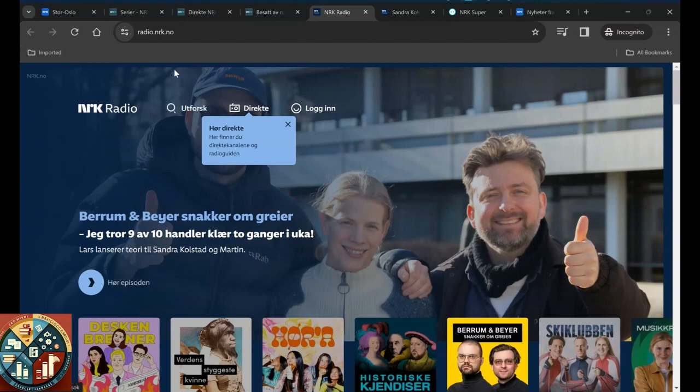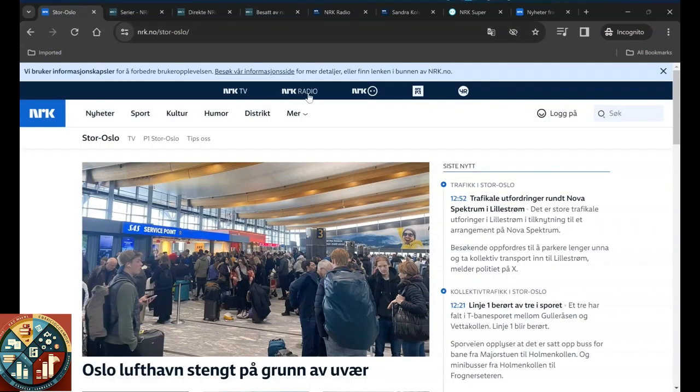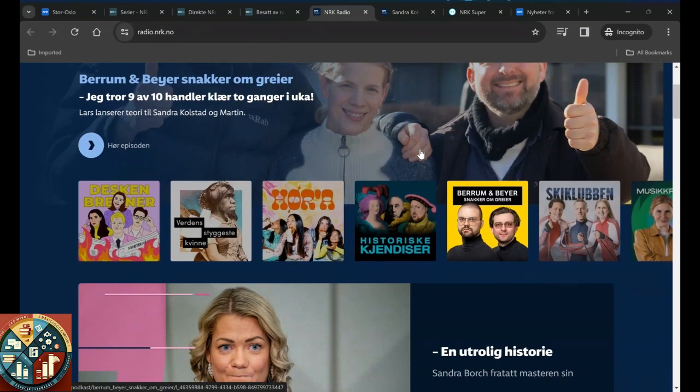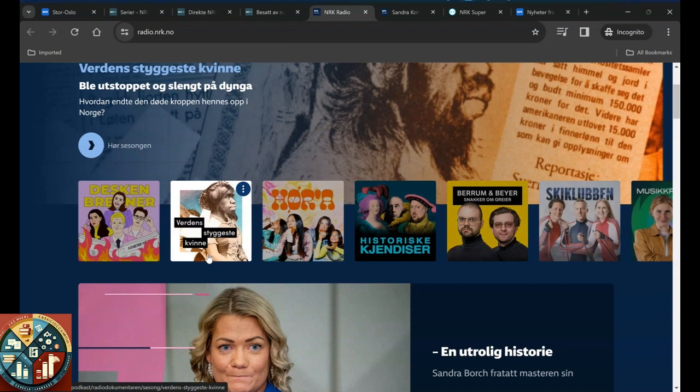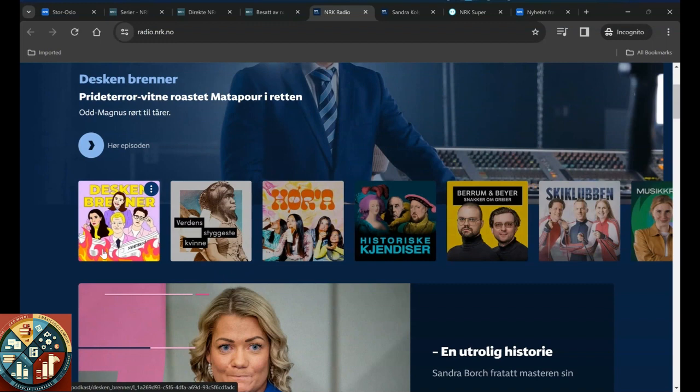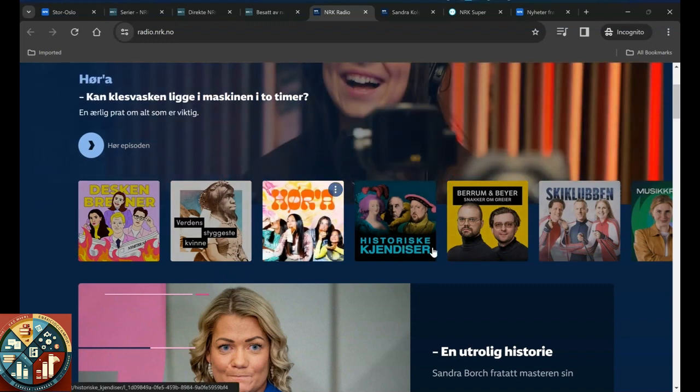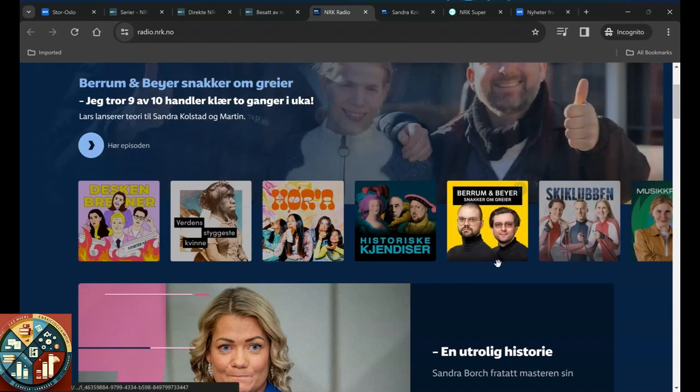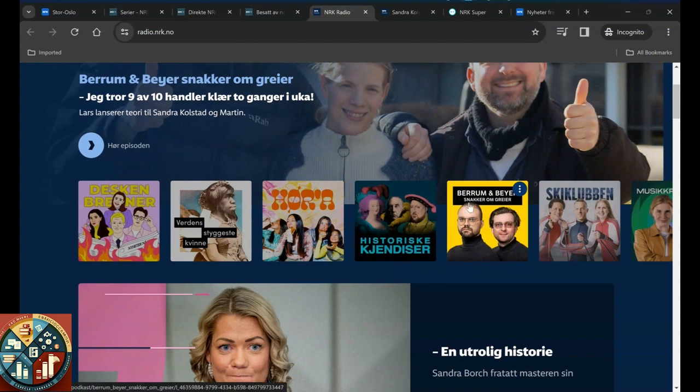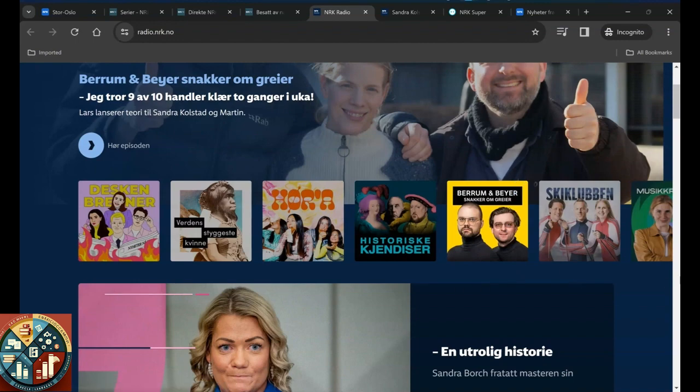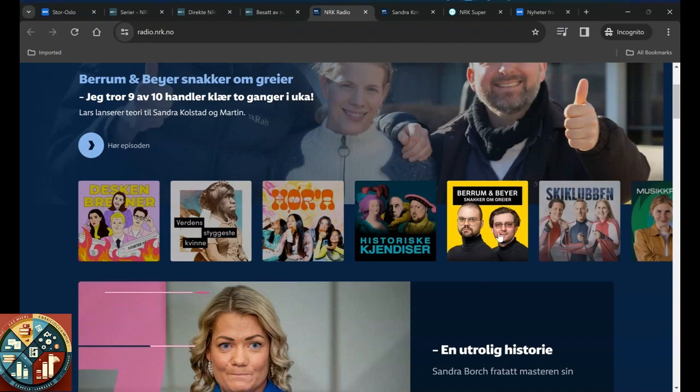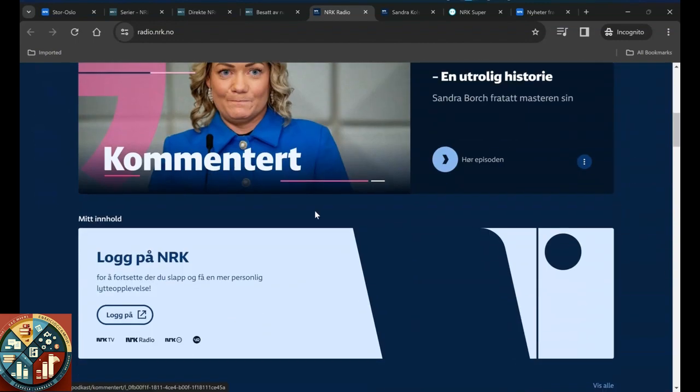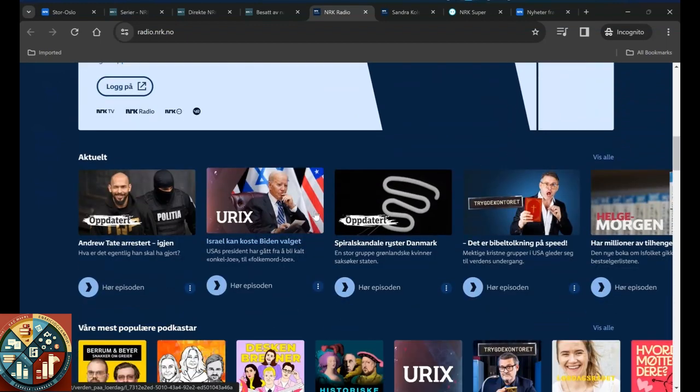You can just select NRK radio, and here's a list of the podcasts that you can listen to. World's strongest, weirdest, or I'm sorry, ugliest woman. I don't know what that is. Historical, famous historical people. Podcasts about Berum. I think one of them is Berum, the other one is Bayer.